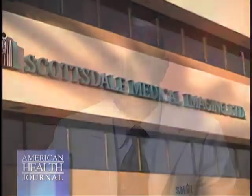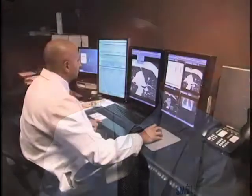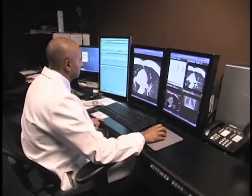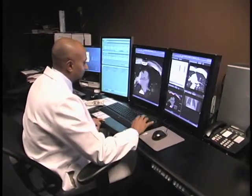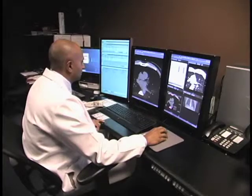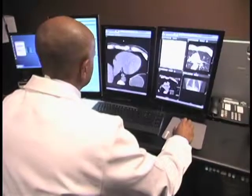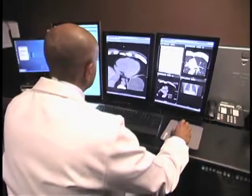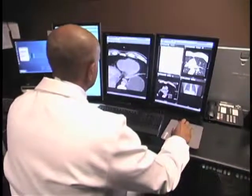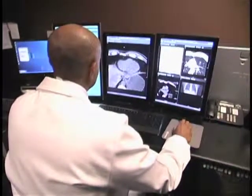Calcium score CTs have been performed for a number of years now. The main purpose of a screening calcium score CT is to identify people who are at risk for coronary disease. It allows us to directly look at the coronary arteries and to assess the level of coronary artery disease that's present.